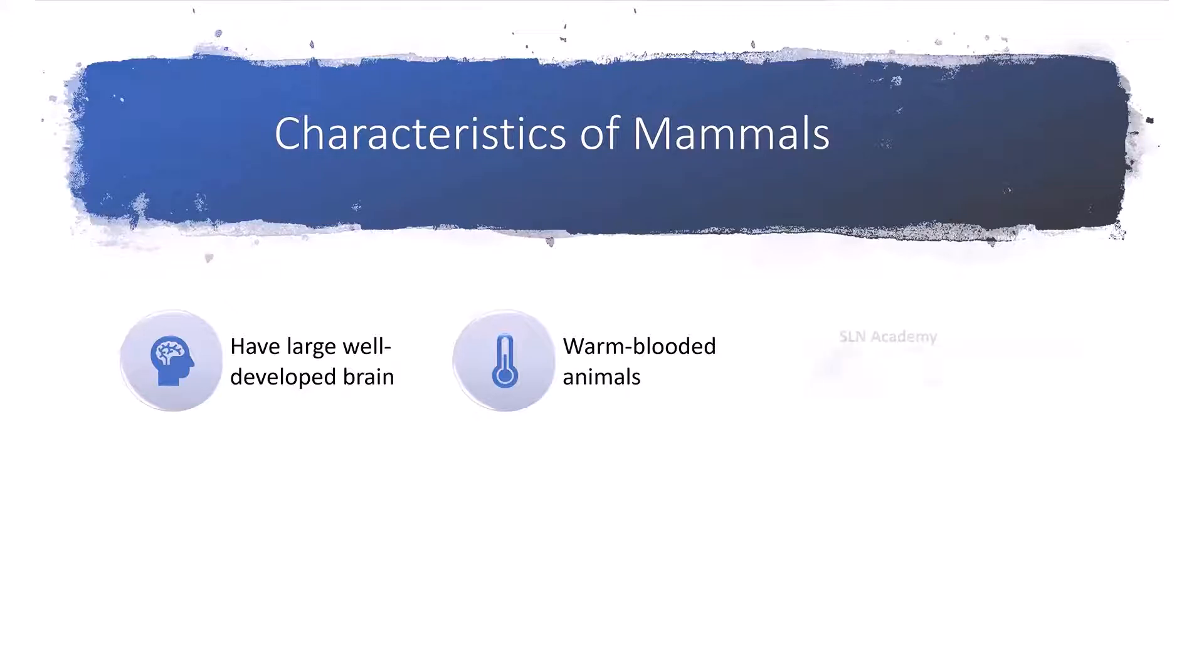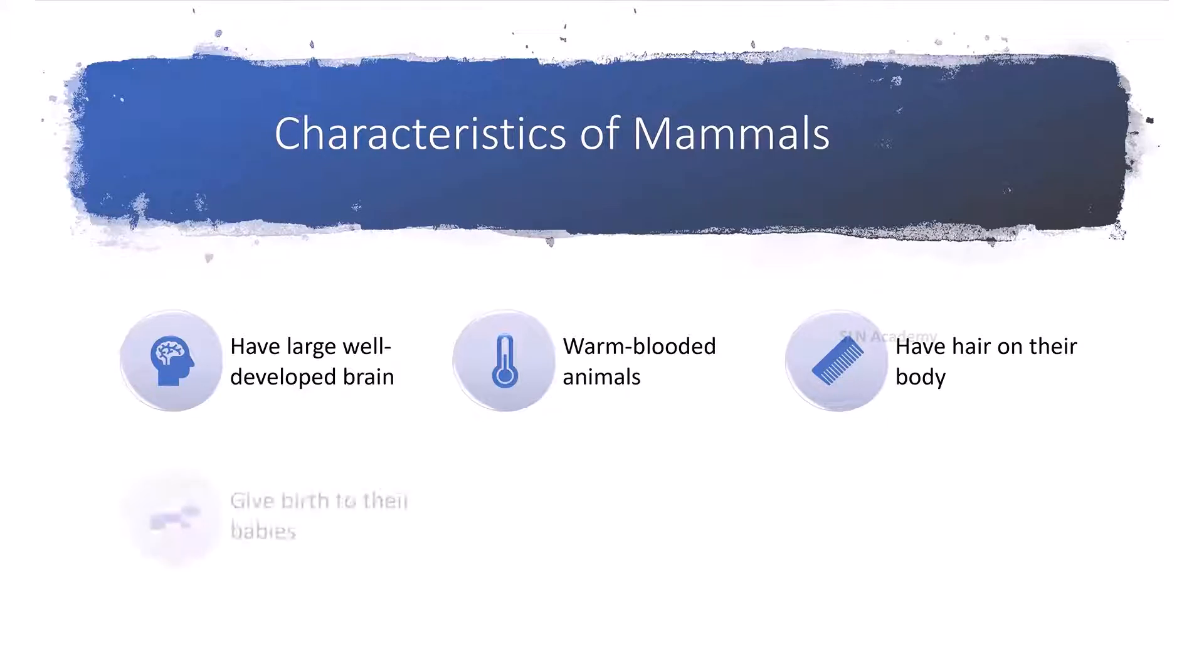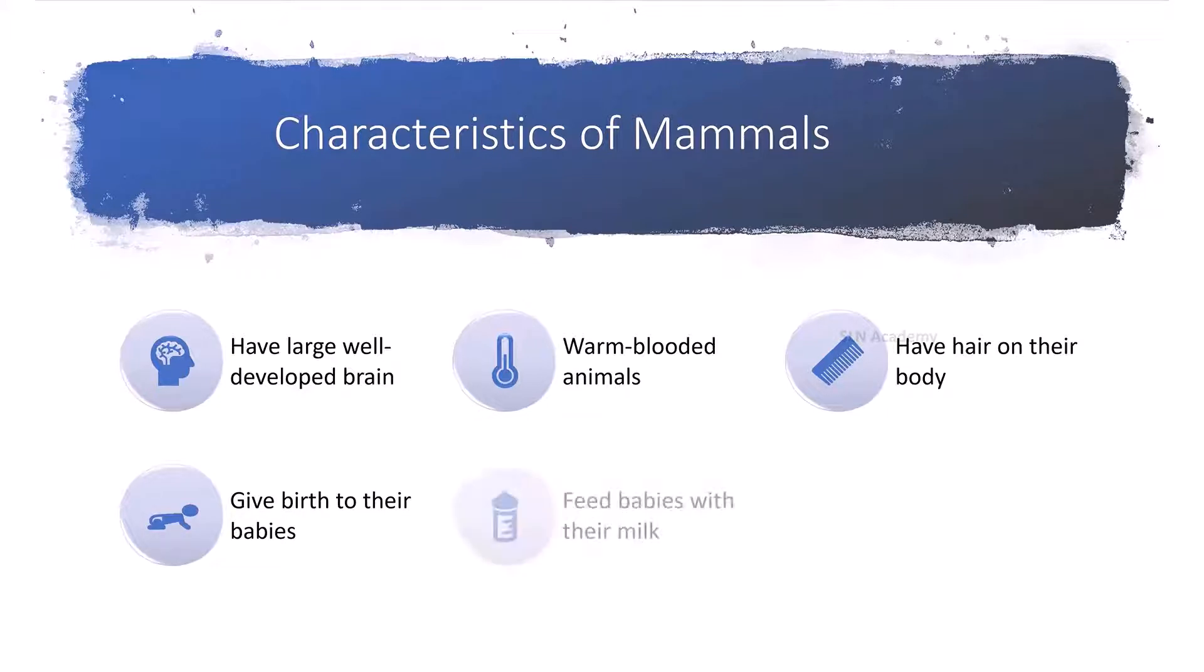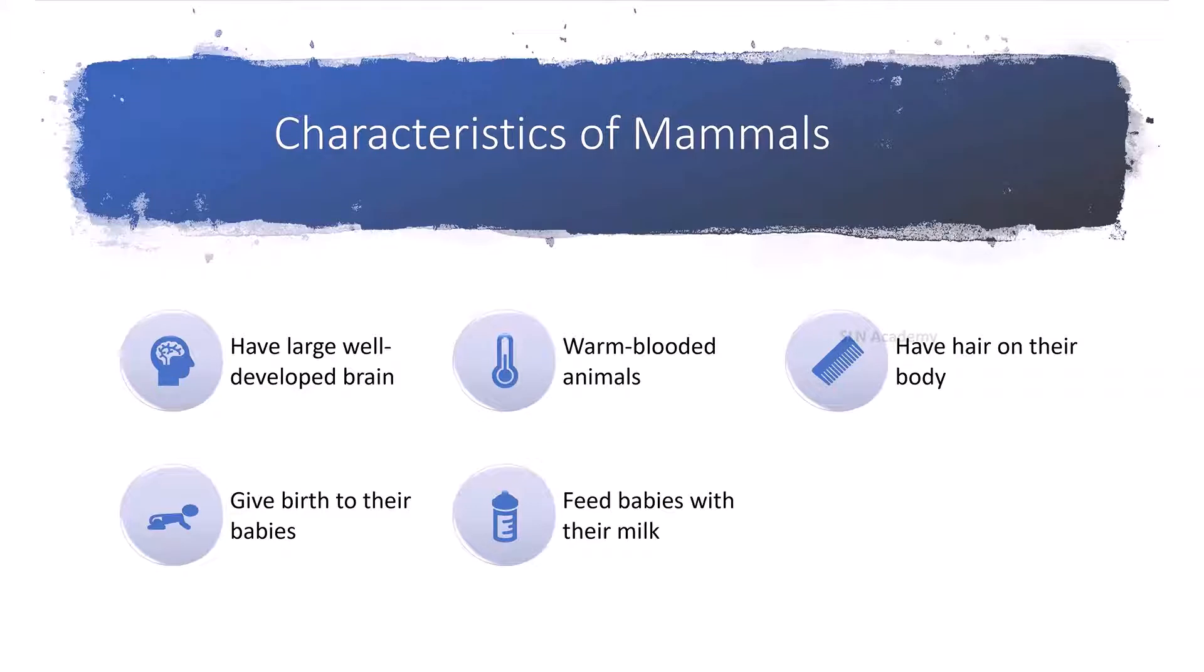Most mammals have fur or hair on their body. Mammals give birth to their young ones. They feed their babies with their milk. Most mammals protect their young ones and teach them the skills required to survive.